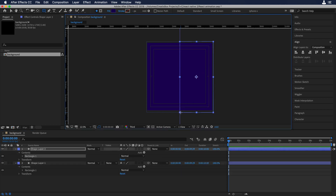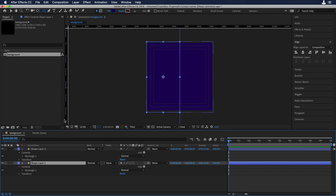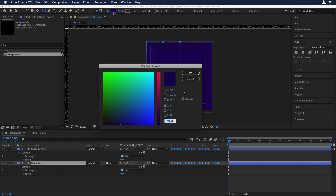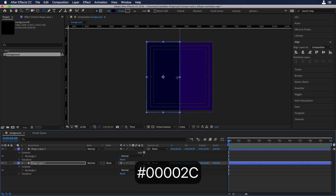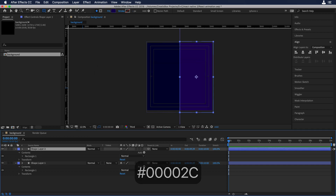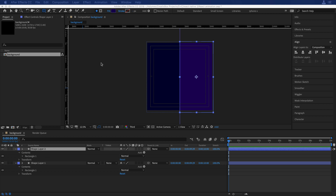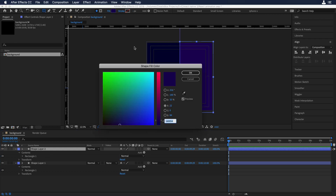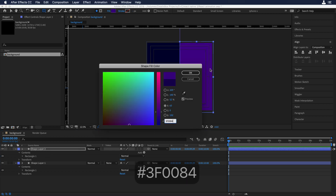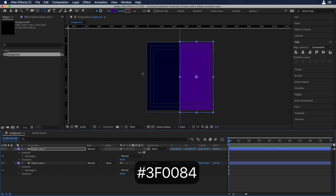Now I'll change the colors of the shapes so we can see the difference. For the first one I'll use a darker purple, and for the second one a lighter purple. Okay, perfect.